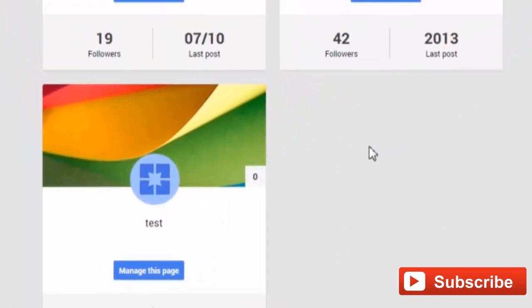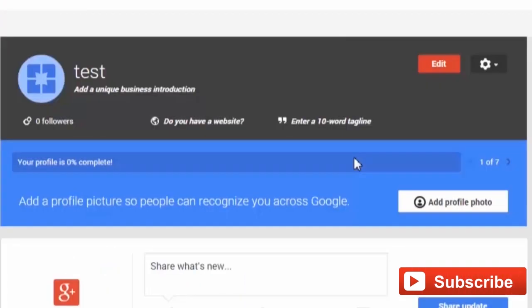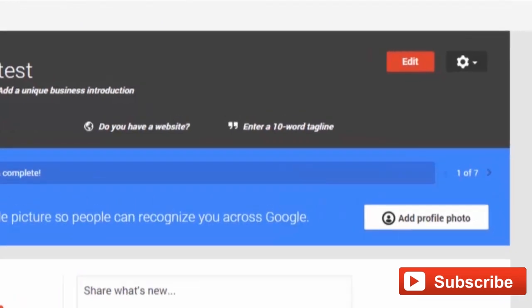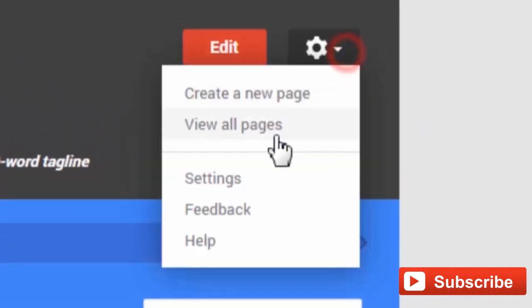Next, you want to click the Managers tab. As you can see, there is nothing currently here, so I'm going to go ahead and click Add Managers.